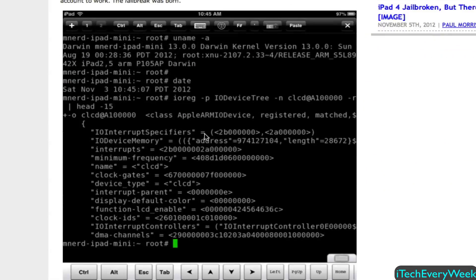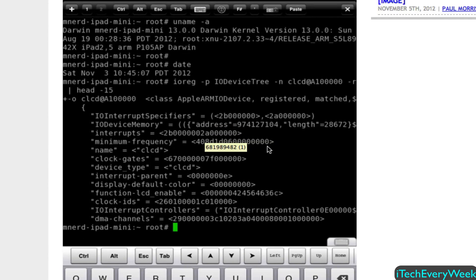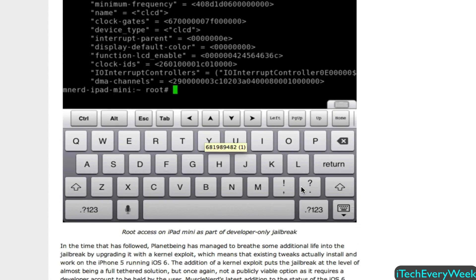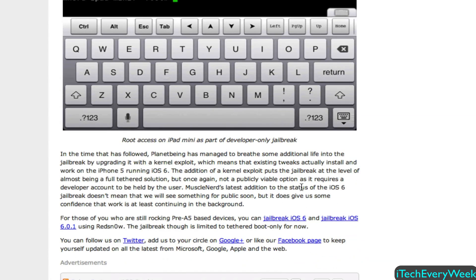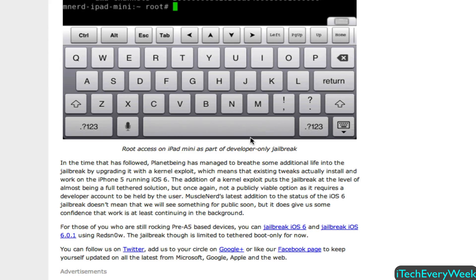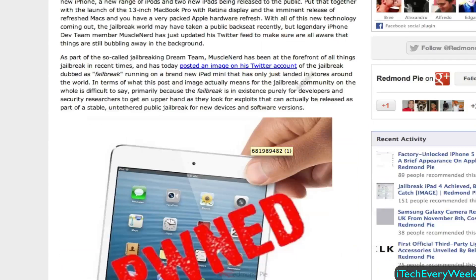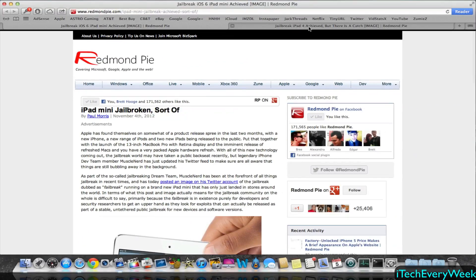Everything I just talked about is summed up in that article. If you guys want to check it out, I'll put the link in the description. Here's the photo showing the jailbreak, and there's more in-depth info in the article if you want to read through it all.